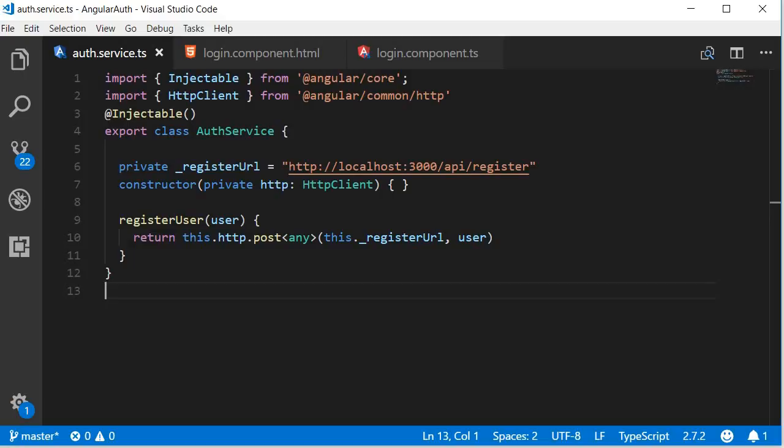Alright, in this video we are going to connect the front-end login form with the back-end login API. So open auth.service.ts file and over here first let's create a property that points to the back-end login URL.